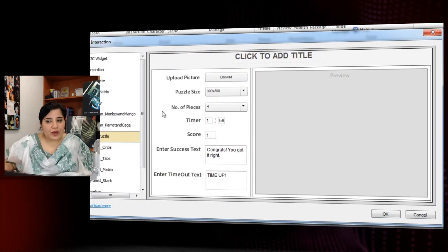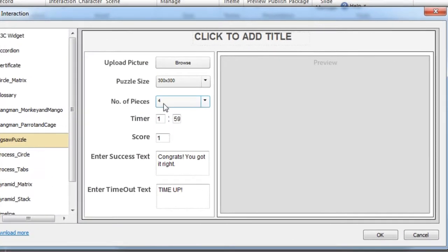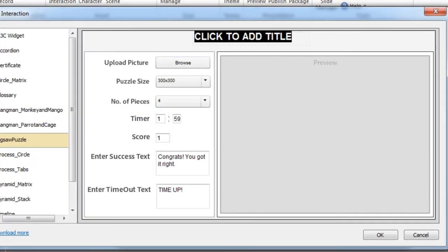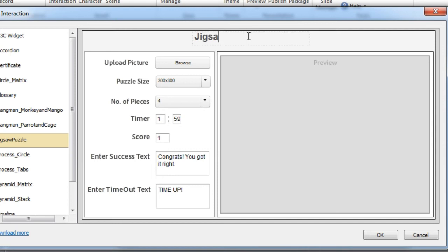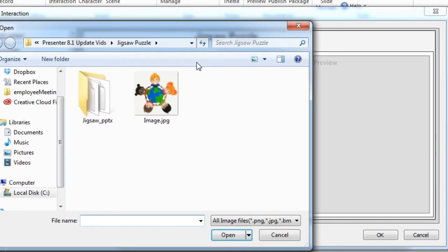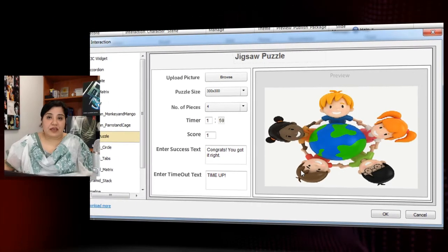Select Jigsaw Puzzle to add it, and you get a small form that you need to fill out. I'll add a name — just 'jigsaw puzzle' — then upload a picture by clicking Browse and selecting the image, which appears on the right side.